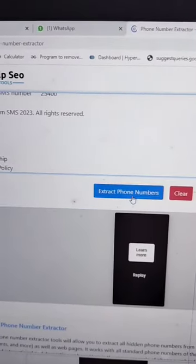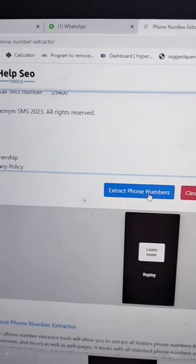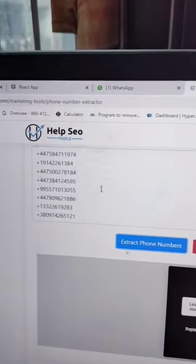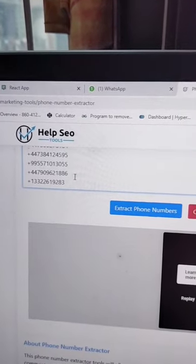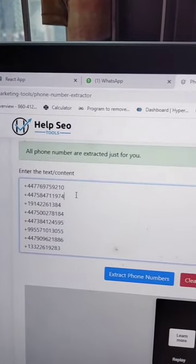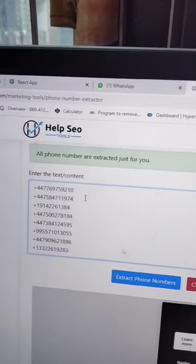Click on 'Extract Phone Numbers' and it will automatically extract all the phone numbers present in the particular text.